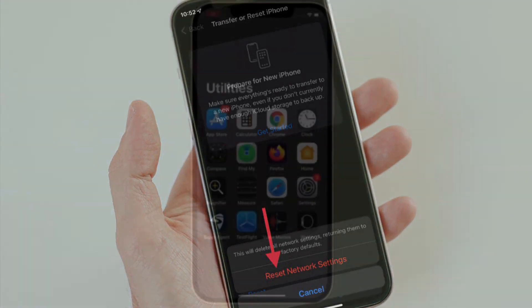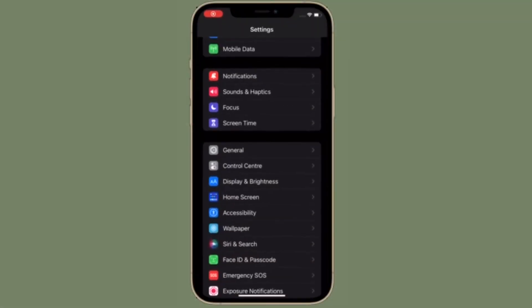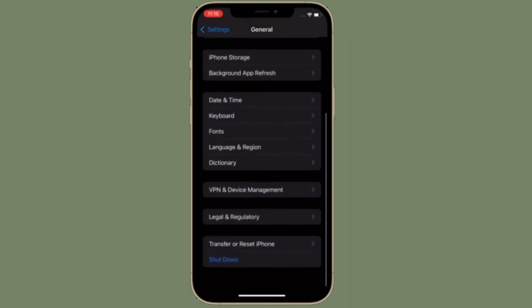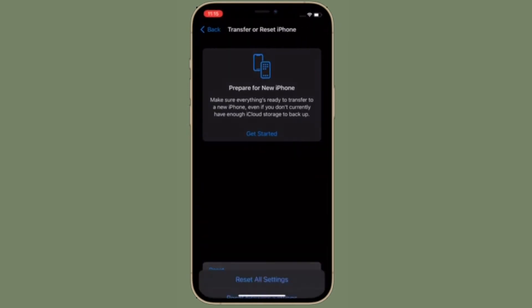That's pretty much it. So that's the way you can reset network settings in iOS 15 or iPadOS 15.